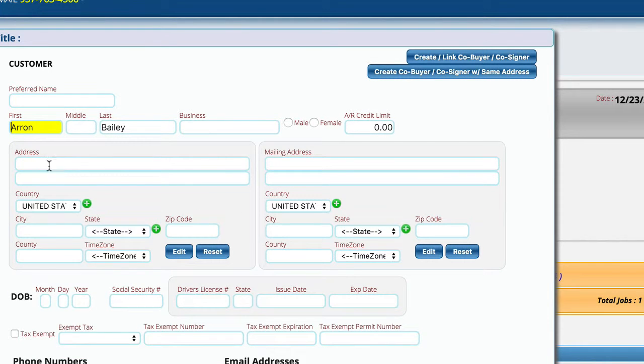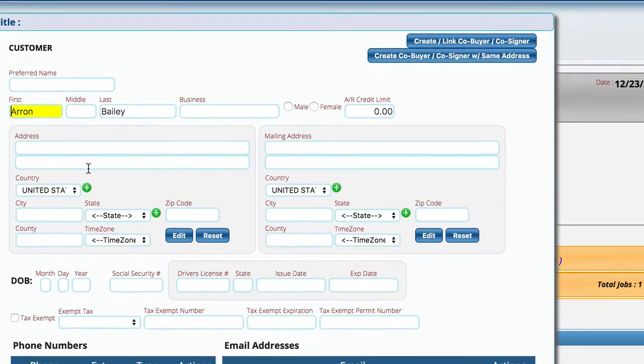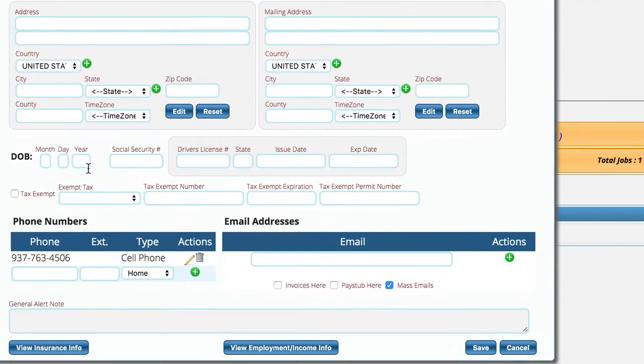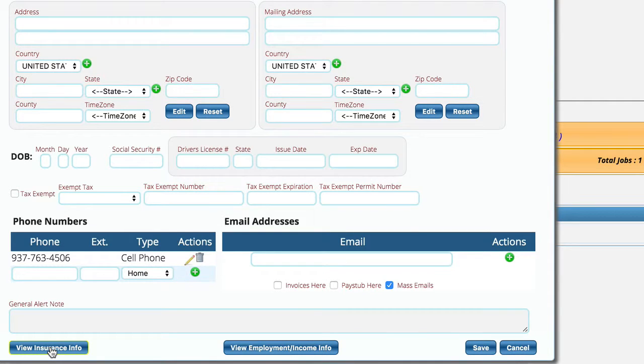Obviously we would want to put in the address and other stuff for this, but the primary thing I wanted to cover in this video is down here at the bottom left, we actually have a view insurance information control.